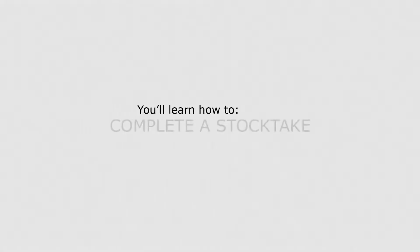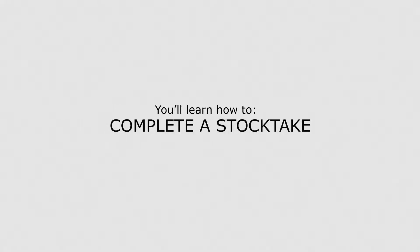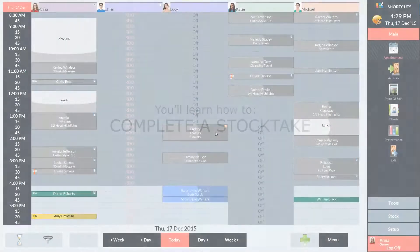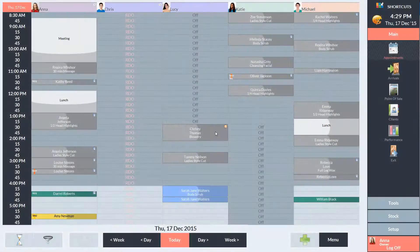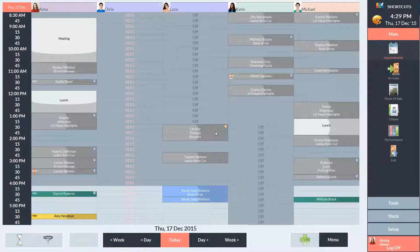In this lesson you'll learn how to do a stock take. It's important to count your stock regularly to account for any variance.